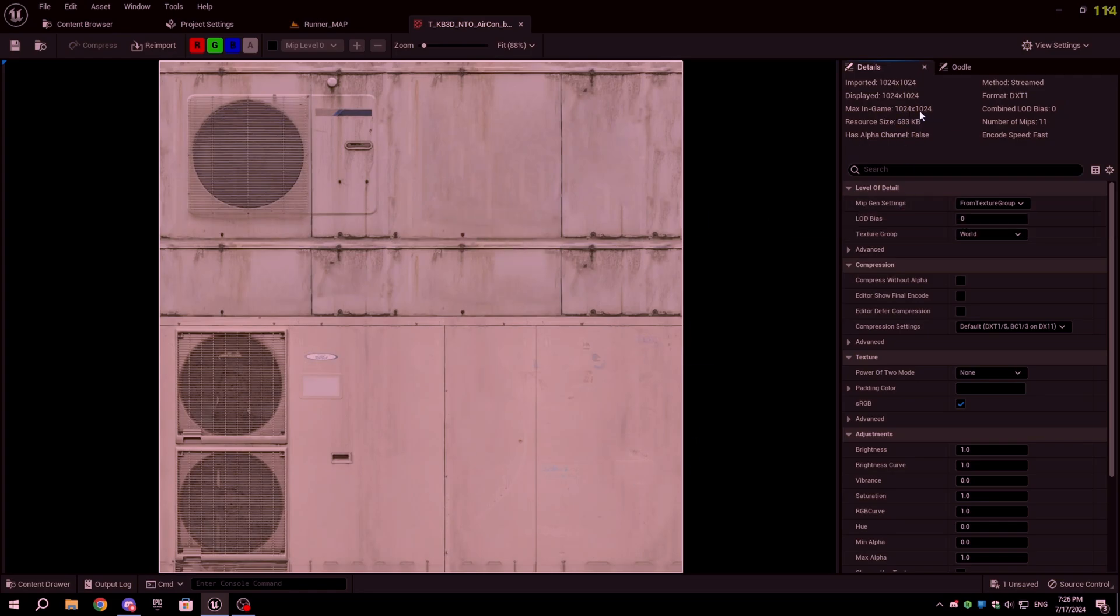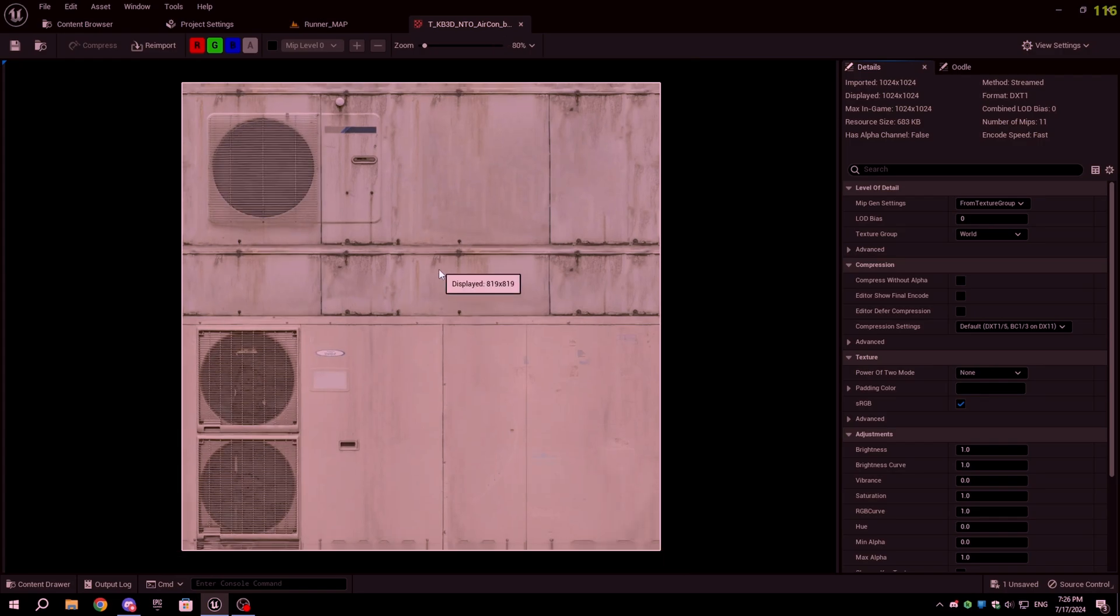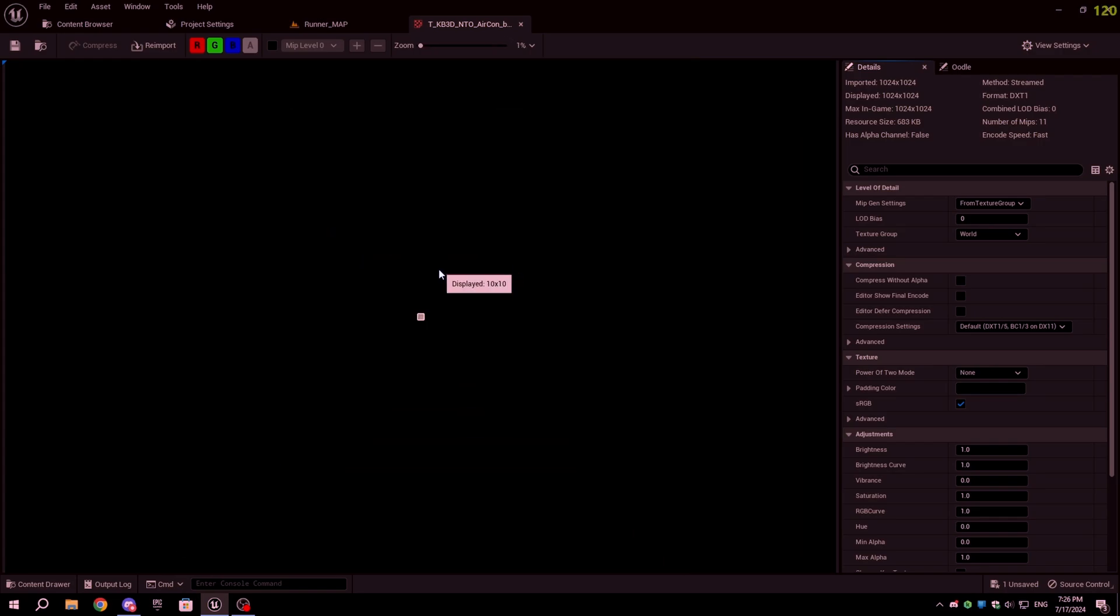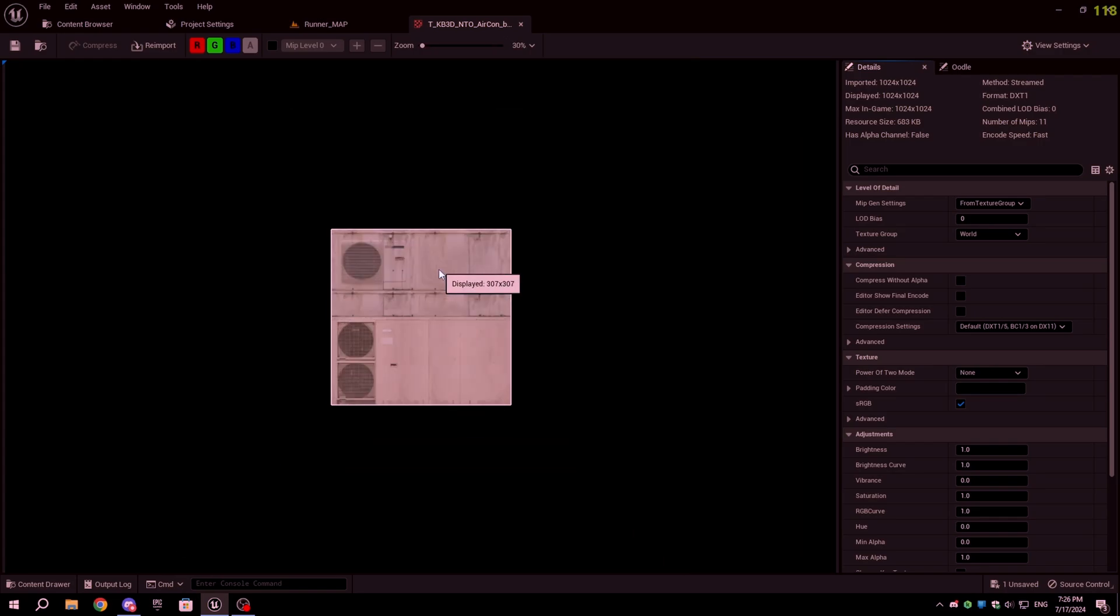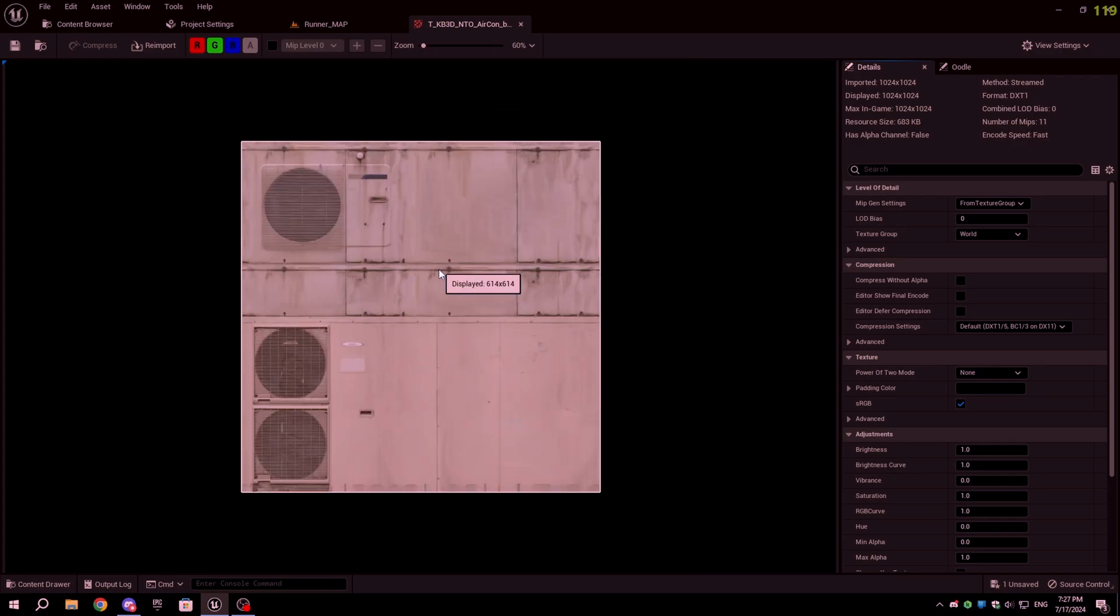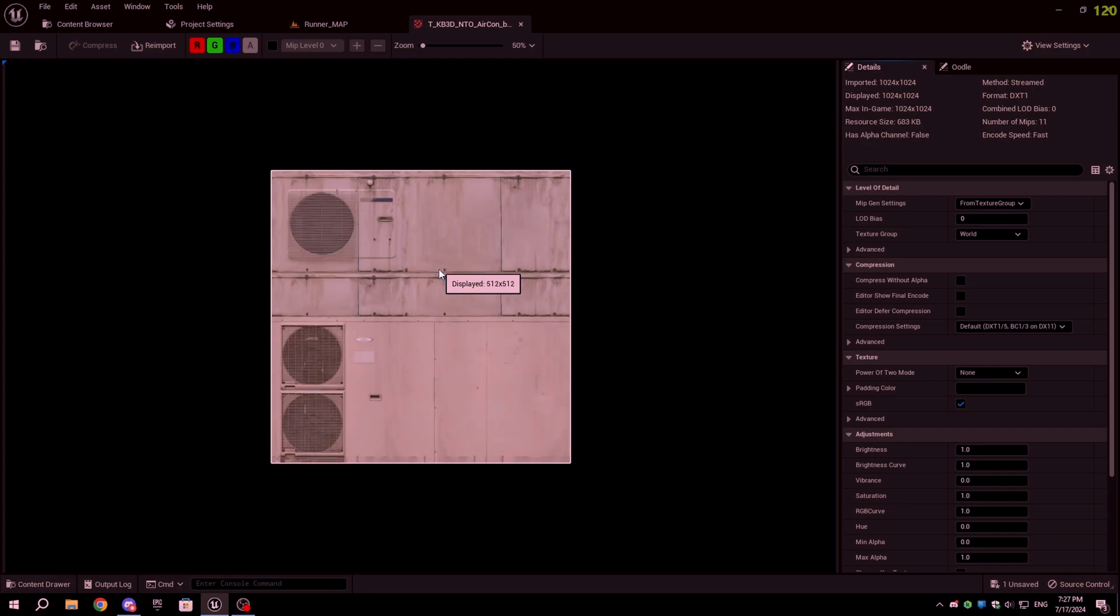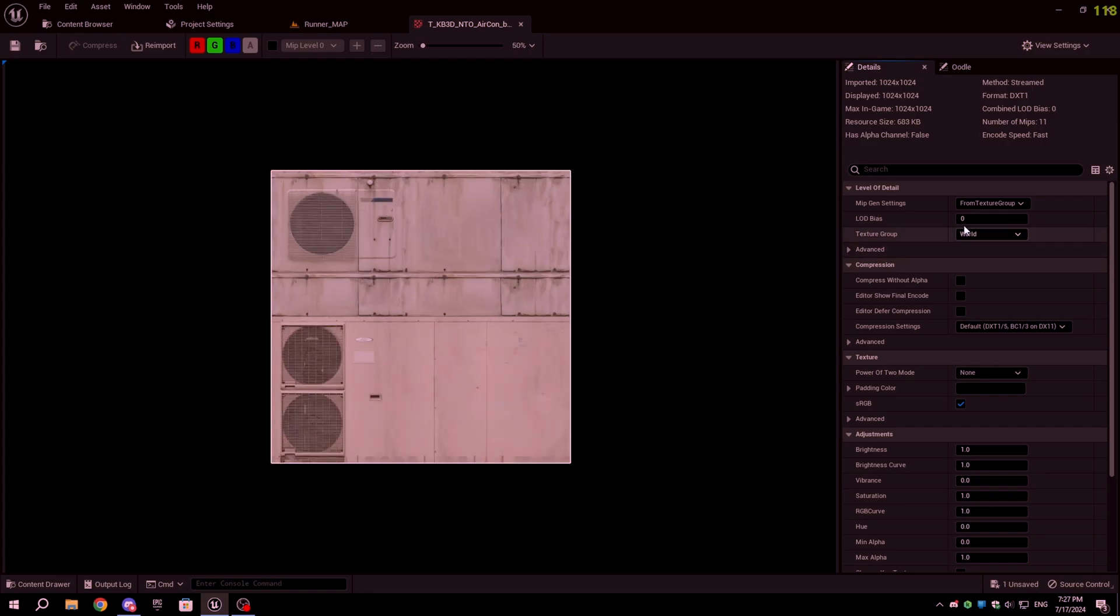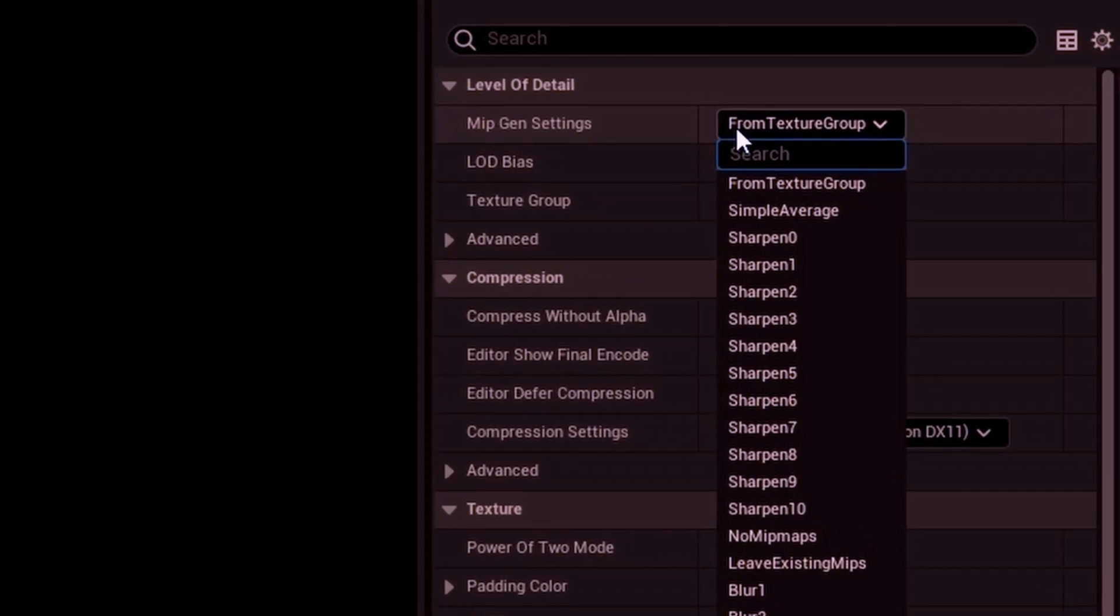When you import a texture, Unreal Engine will automatically create Mipmaps if the texture size is power of 2. But if the texture is not power of 2 or it doesn't have Mipmaps, you can create Mipmaps by going to the Details tab in the Level of Details section, then from MipGen Settings select from Texture Group and save the texture.